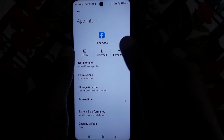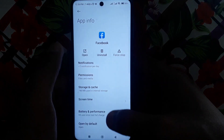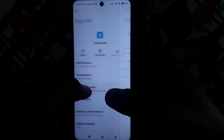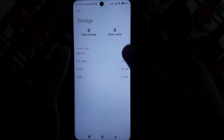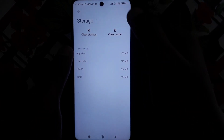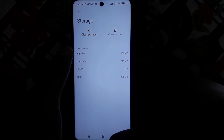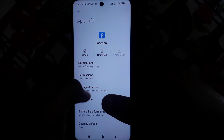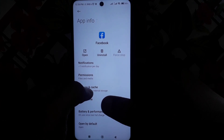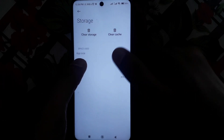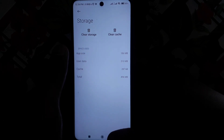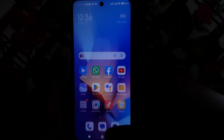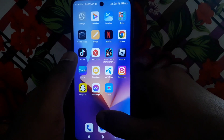Once inside App Info, click on Force Stop first. After that, go to Storage and Cache, and clear the cache of your app. Check whether the problem is solved. If it is still there, you can also go ahead and clear the storage.